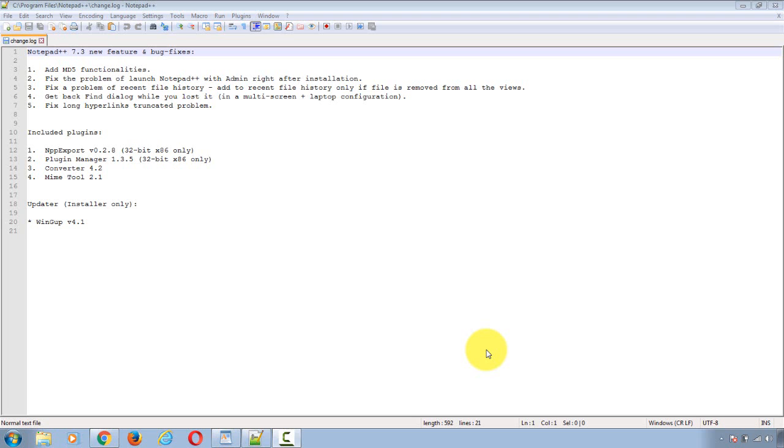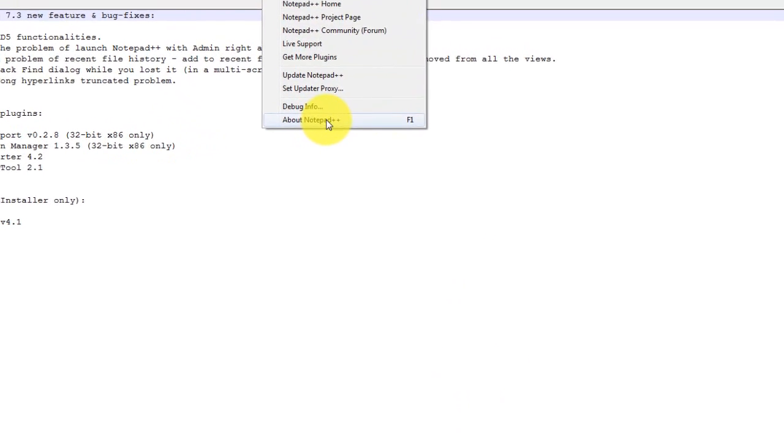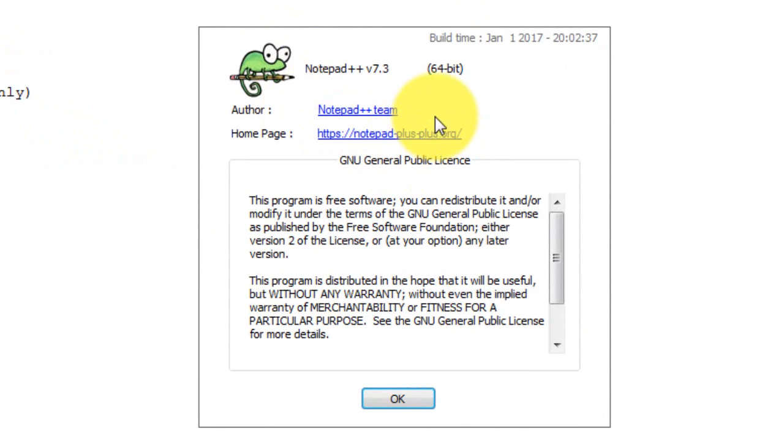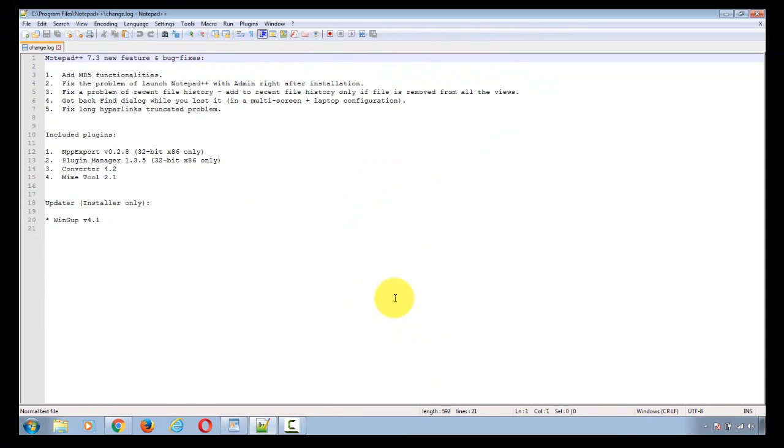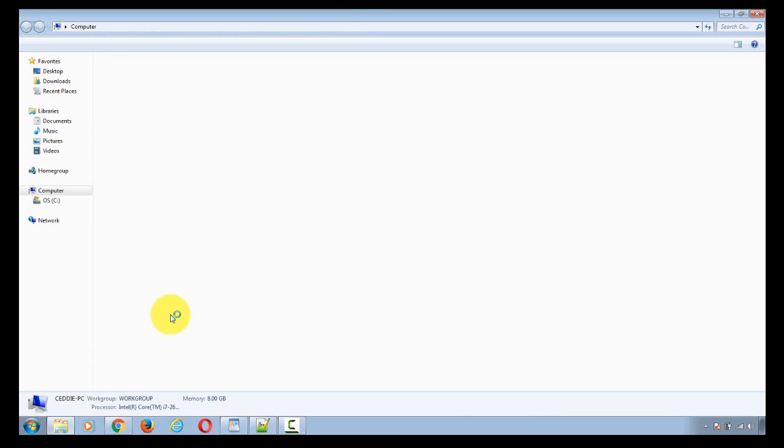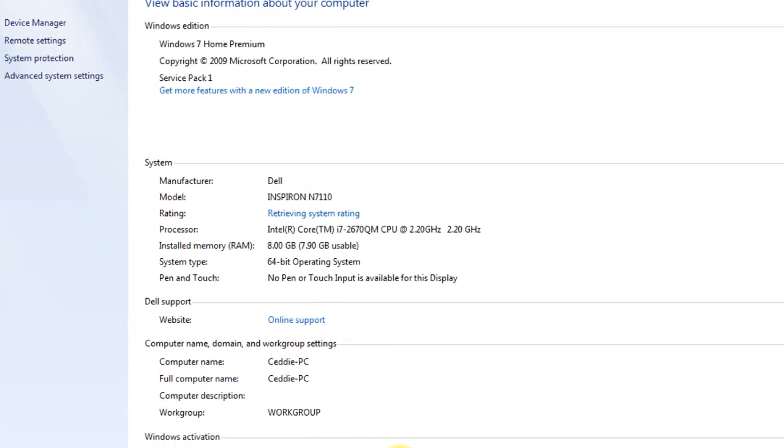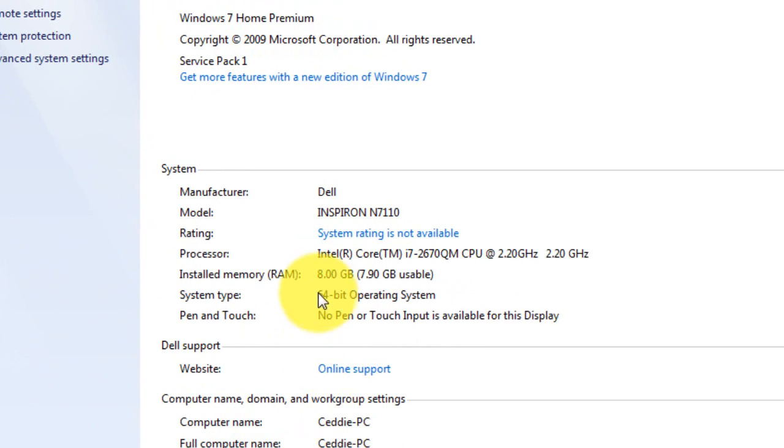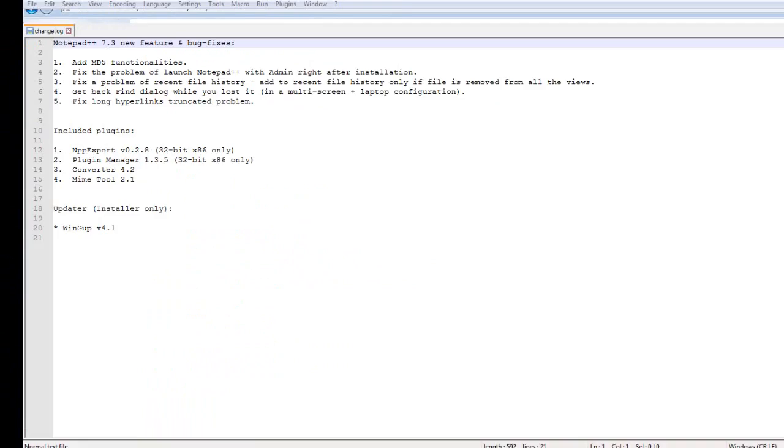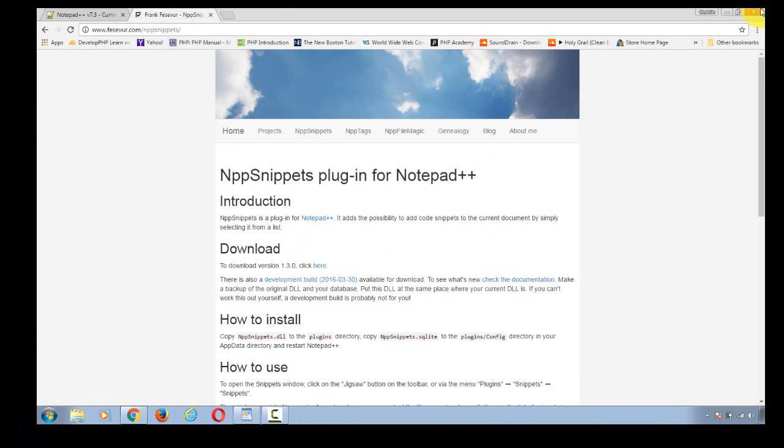Maybe you can use it too. I'm using right now the 64-bit version. If I take a look at About Notepad, this is 64-bit version 7.3. And if you take a look at my system properties, you'll see that I am using a 64-bit operating system.